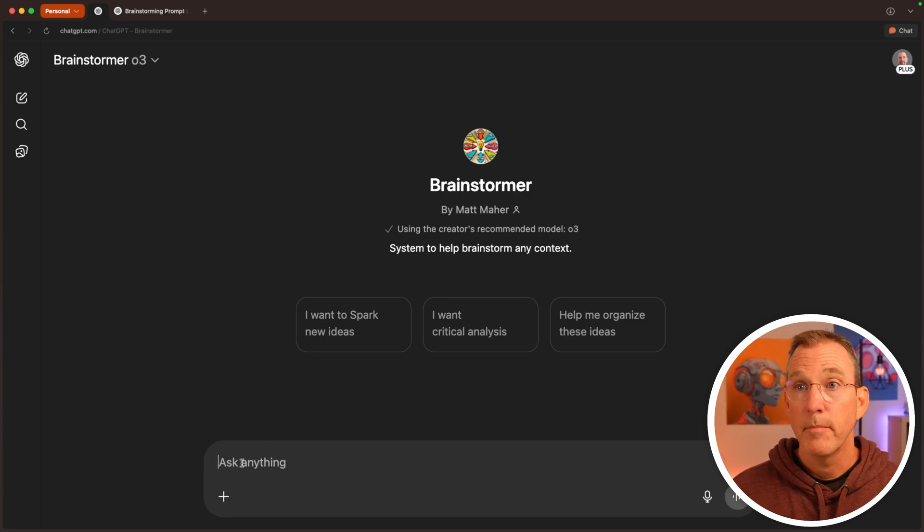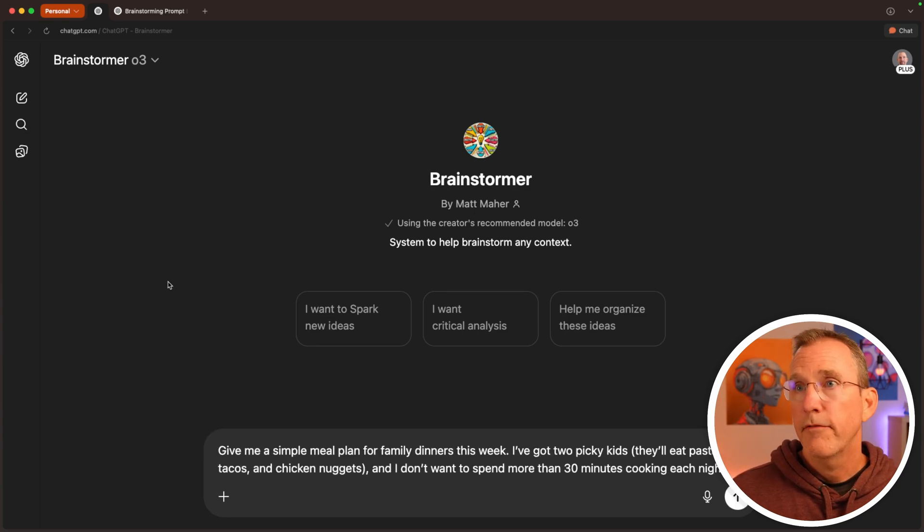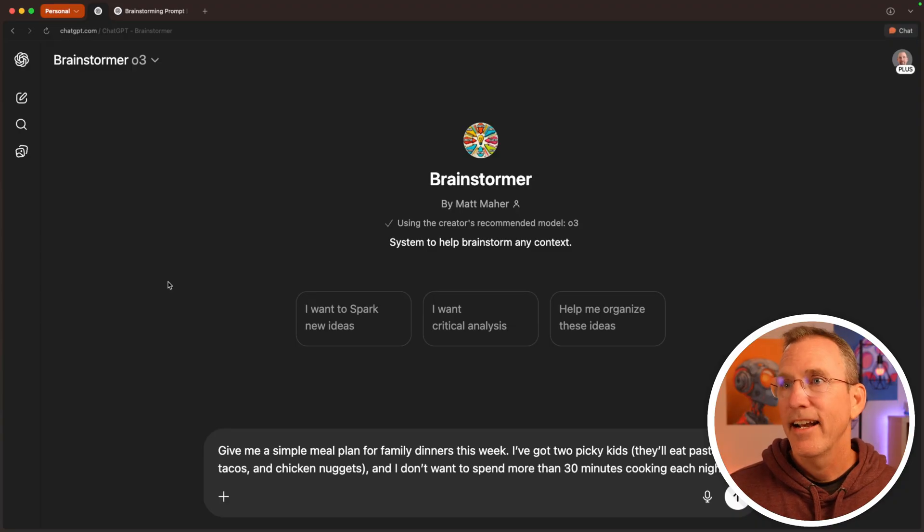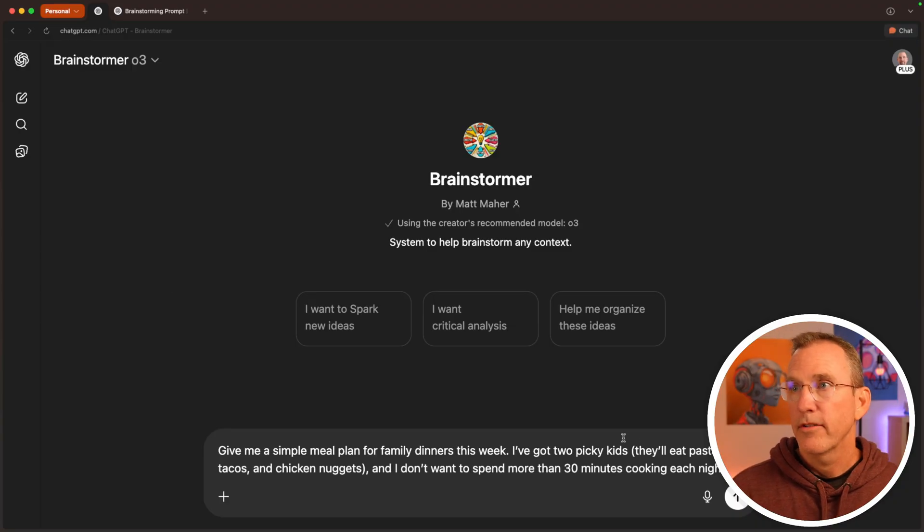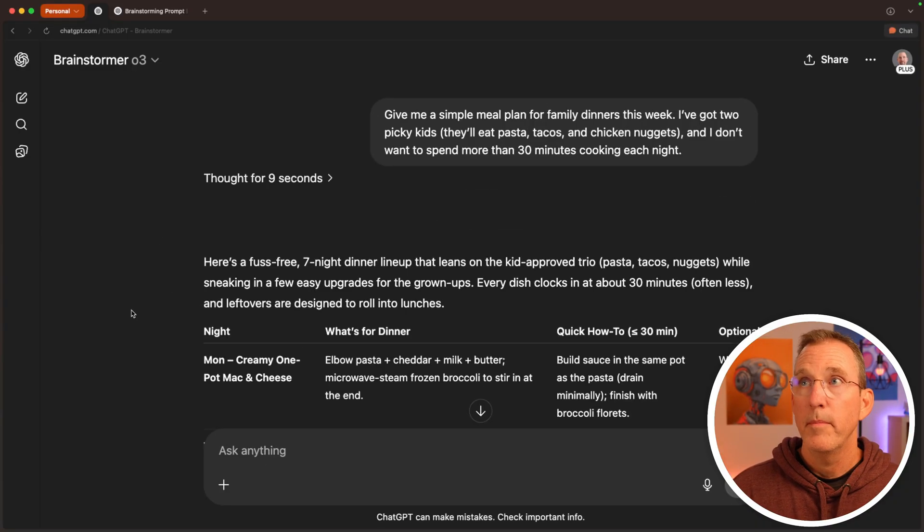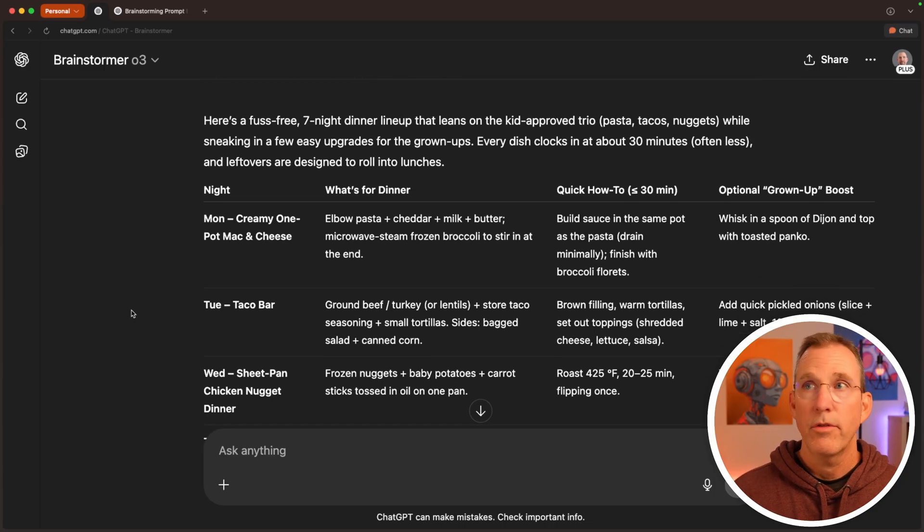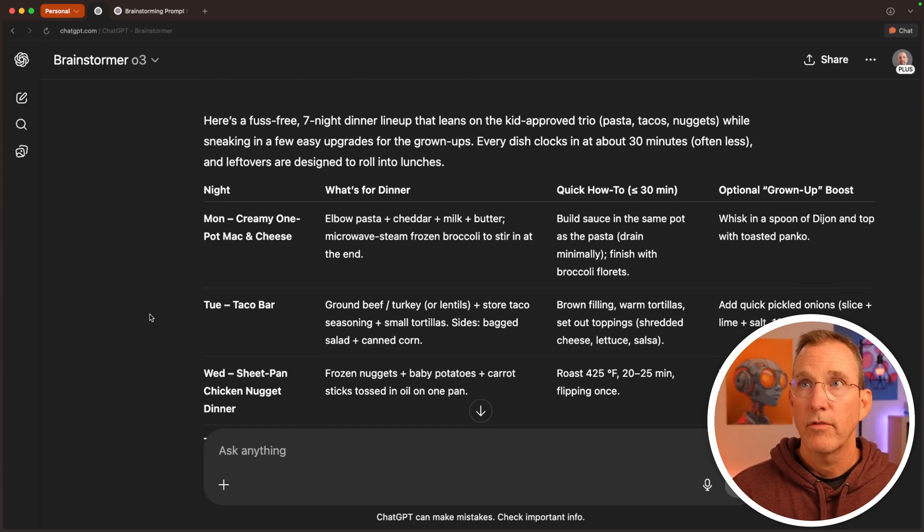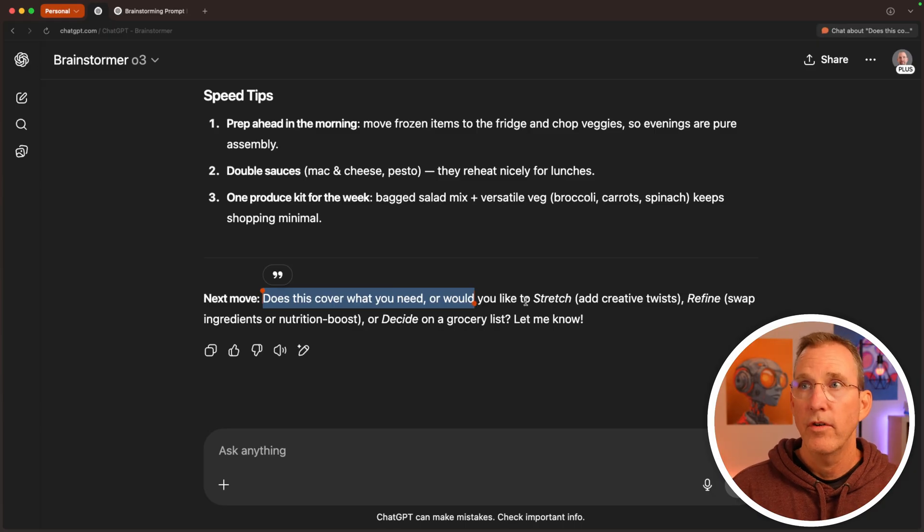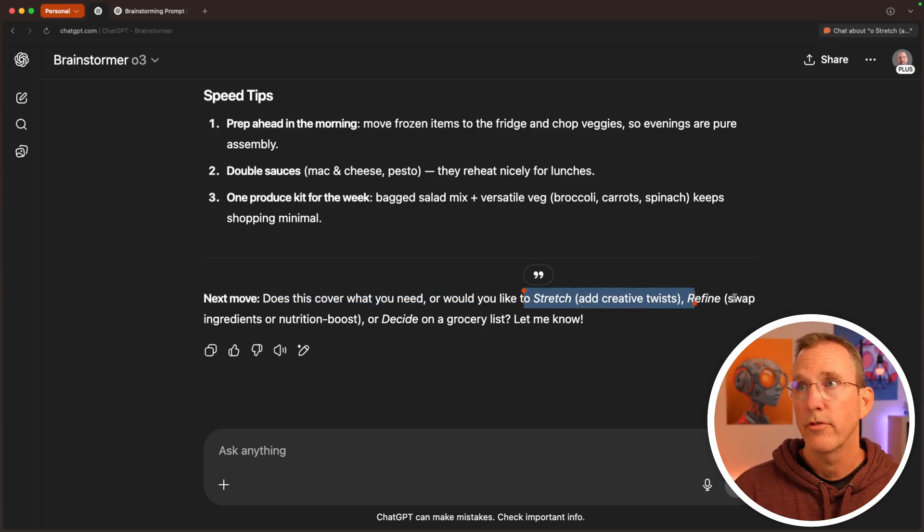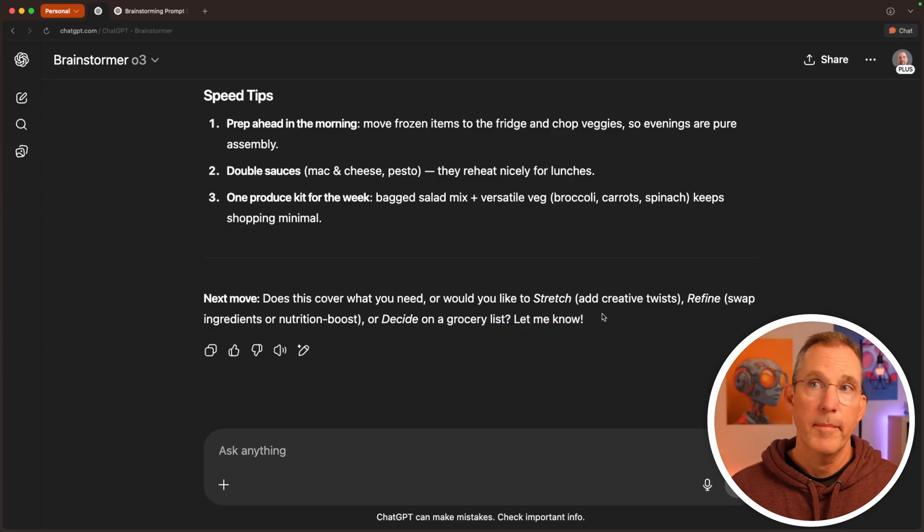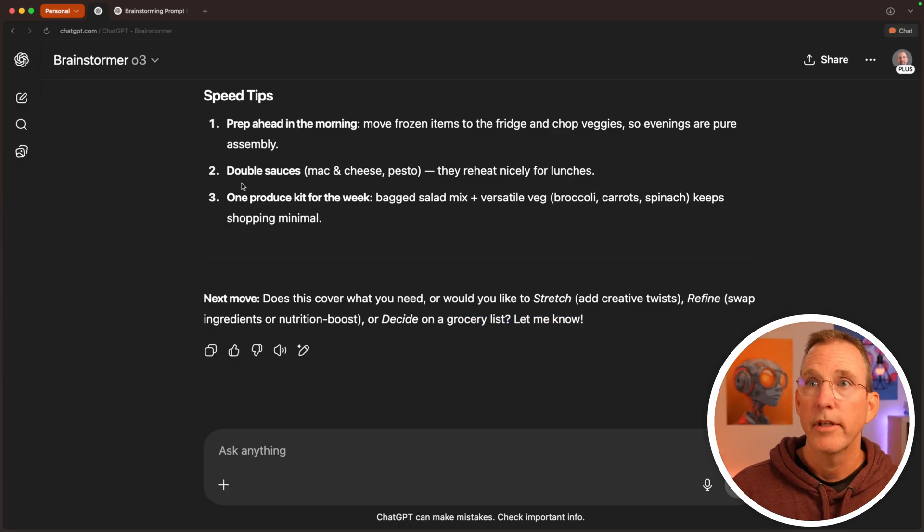Okay, let's try some brainstorming. Give me a simple meal plan for family dinners this week. I've got two picky kids. They'll eat pasta, tacos and chicken nuggets. And I don't want to spend more than 30 minutes cooking each night. And this one, we already indicated that we want simple meal plans. So we actually want it to go through a spark. So it runs a spark right away. And in the end, it says, does this cover what you need? Would you like to stretch, add creative twists, refine, or decide on a grocery list? Really cool.